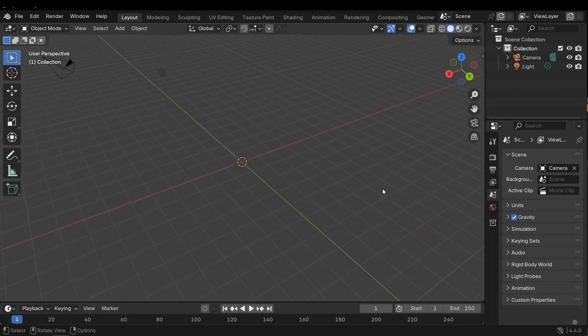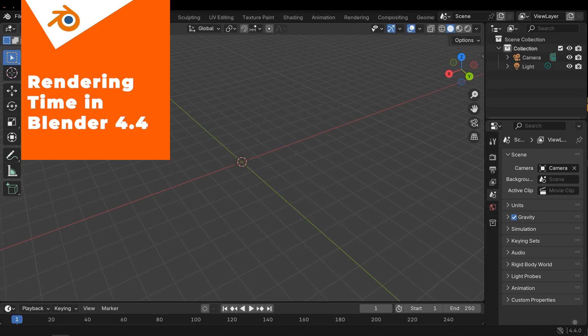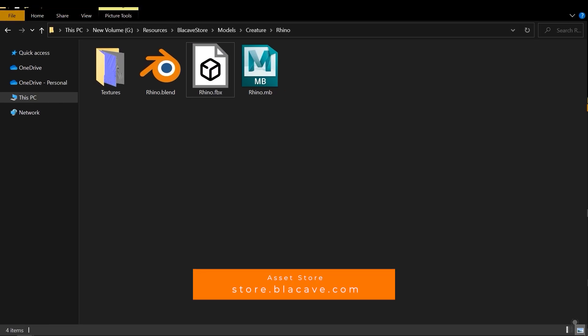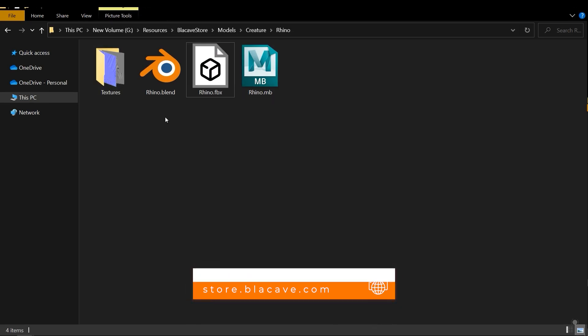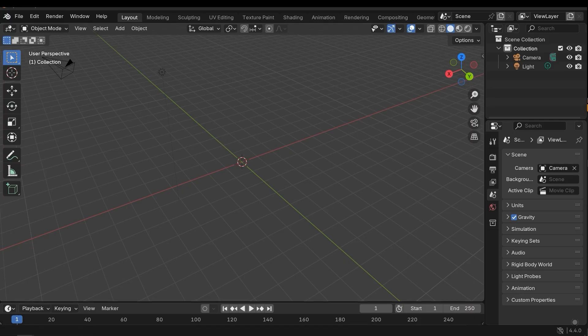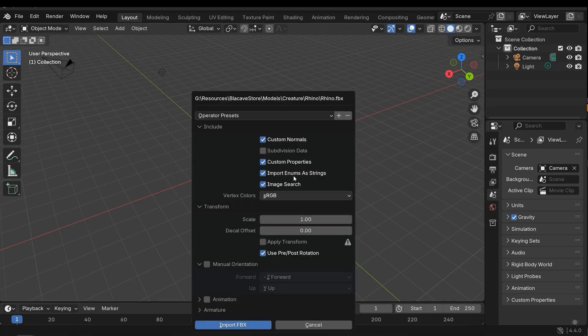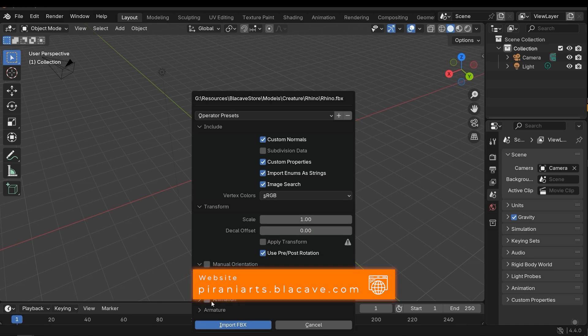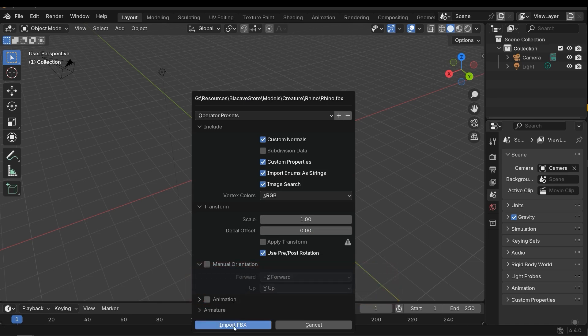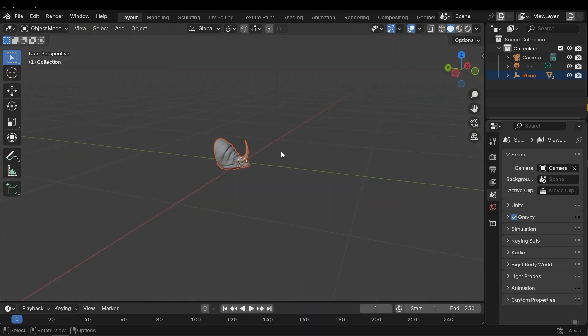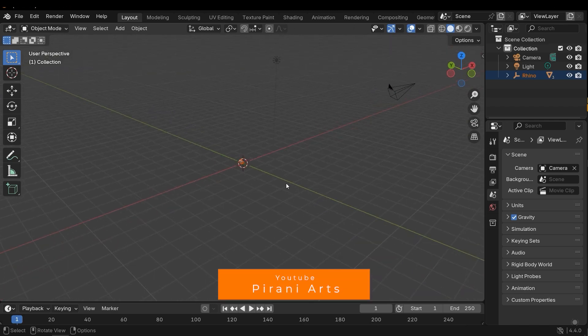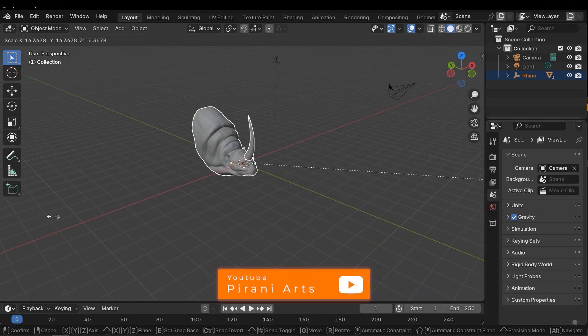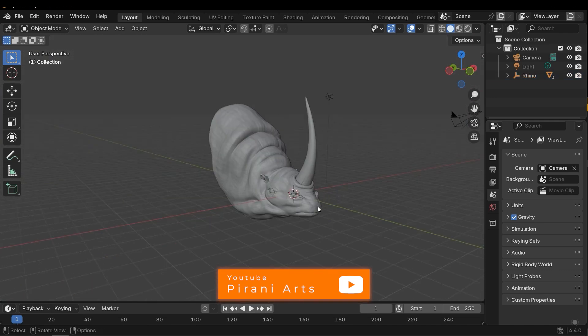Here we have an empty scene in Blender. First I need to import our model to the scene. Here we have a rhino FBX model. First let's drag it in here. I need to disable animation, which I already disabled, and then press Import FBX. It's so small, I need to press S key and then scale it up.